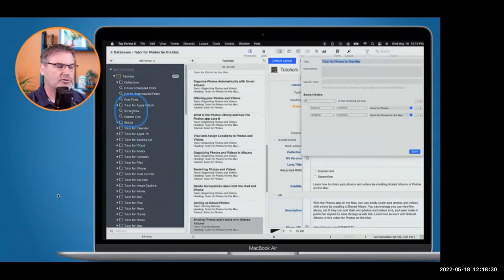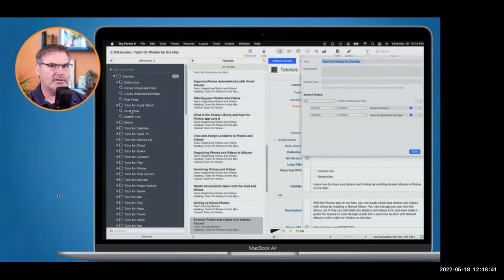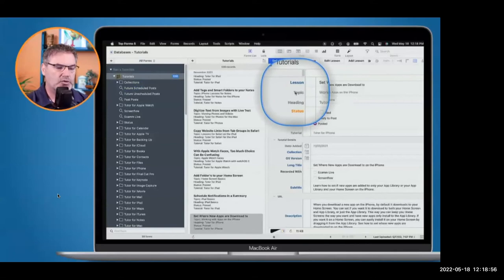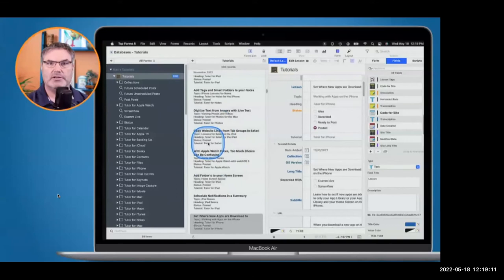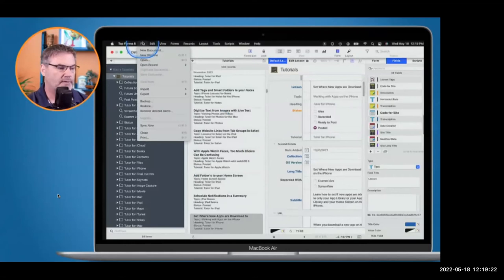This is a flat file — not a related file. If I were to export this as a CSV, I could import it into Numbers and each field would be a column header, each record would be a row. That's the most simplistic view of a database: put it into a spreadsheet. I can go File > Export > Export Records as CSV, save it to the Desktop, and open it in Numbers to see all the data laid out in a spreadsheet.